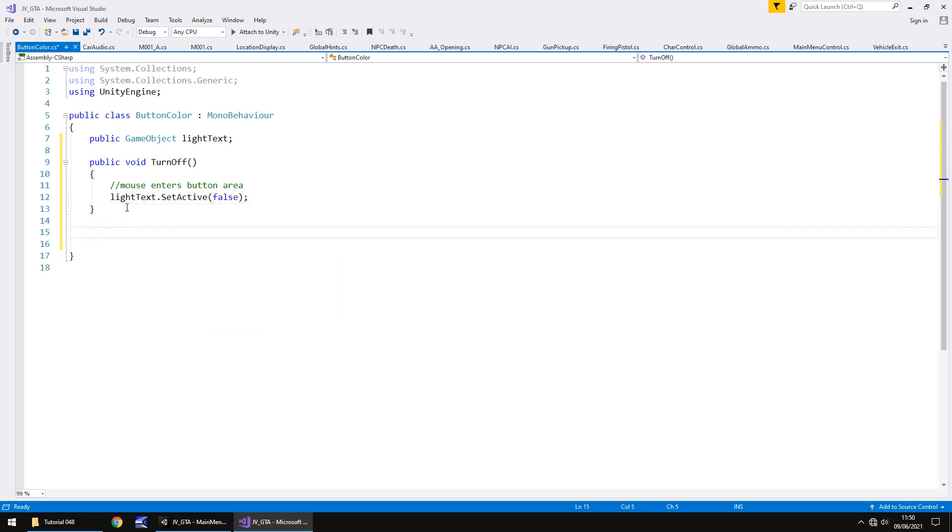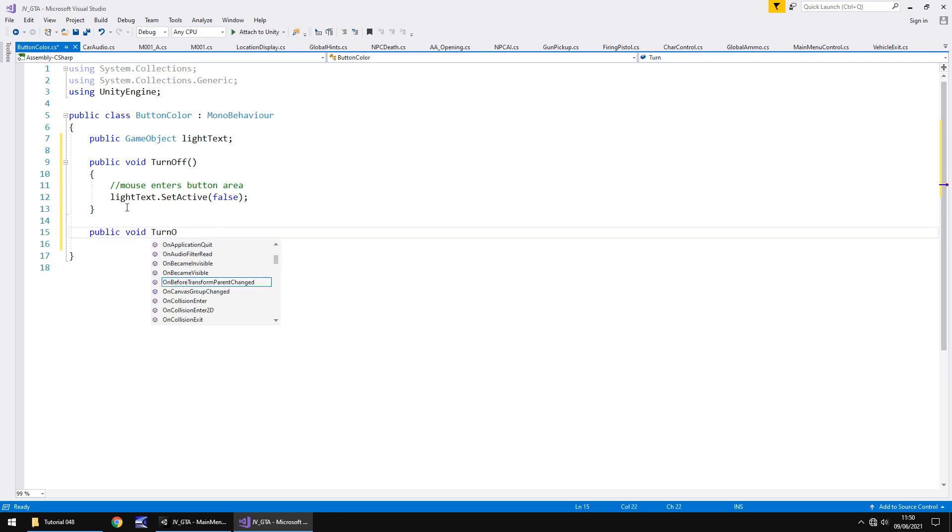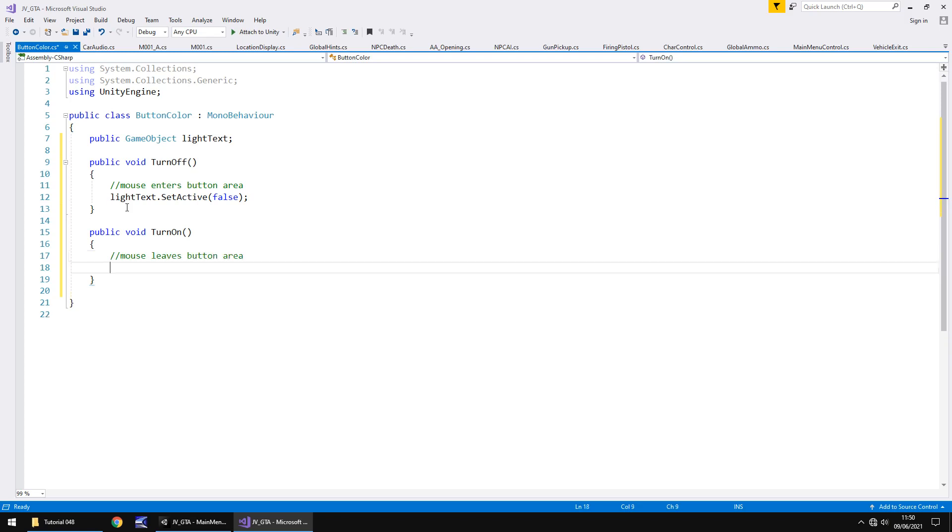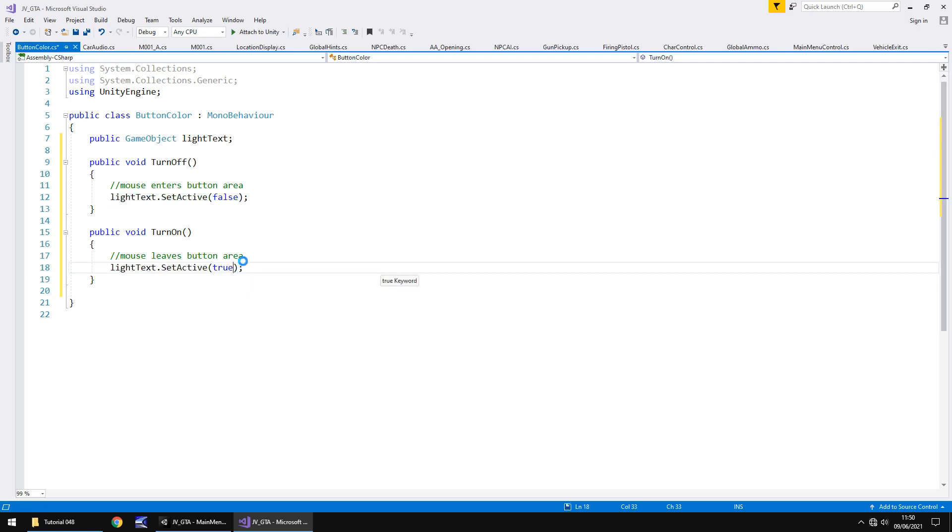And then we have to do the inverse of that. So public void turn on, open close bracket, open curly bracket. And I'll put another annotation to say mouse leaves button area. And it's going to be the same line of code, except we change it from false to true and save.